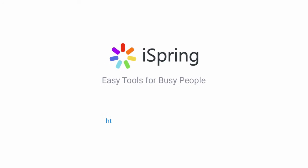Did you like this video? Give it a like and subscribe to the iSpring YouTube channel for more updates.